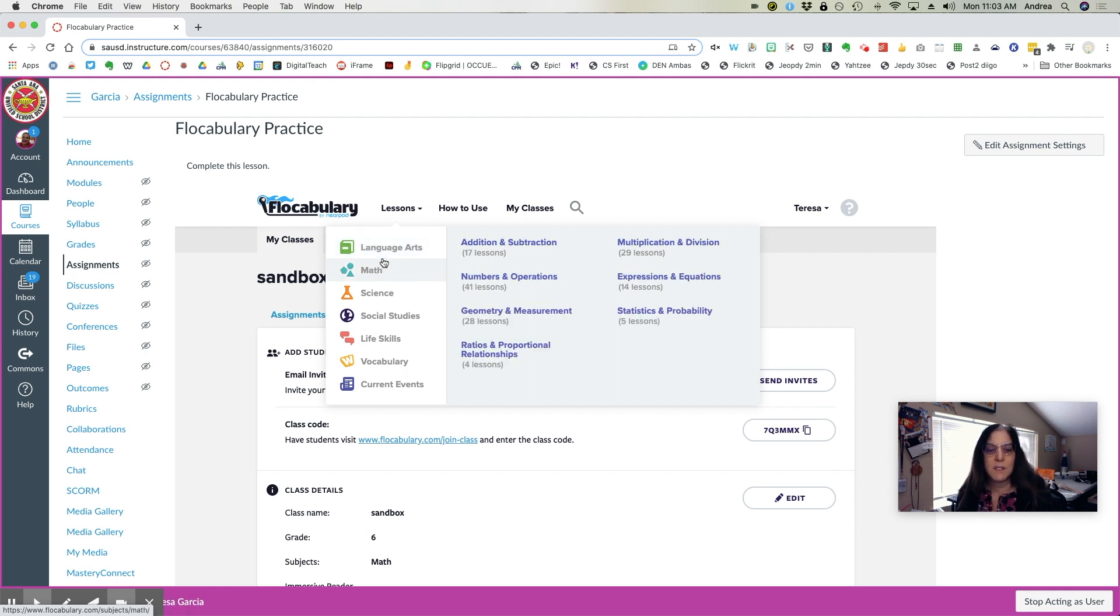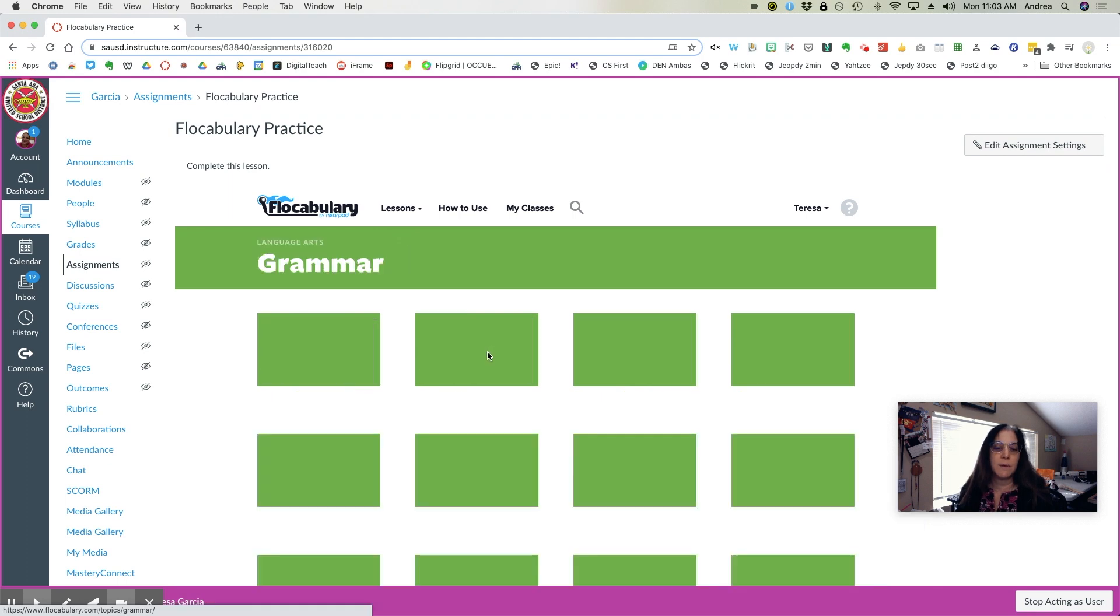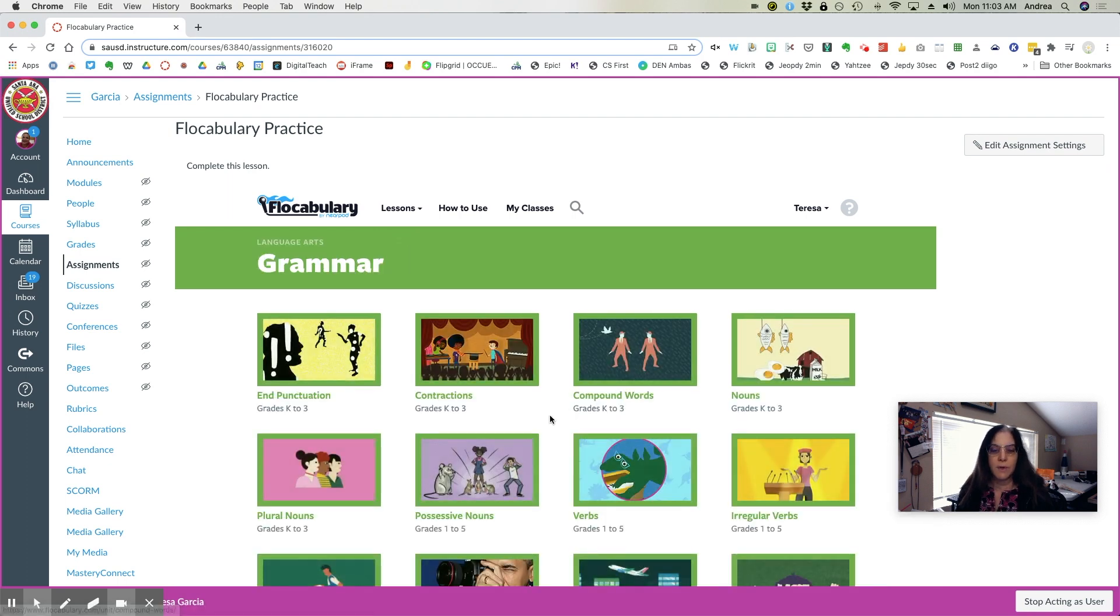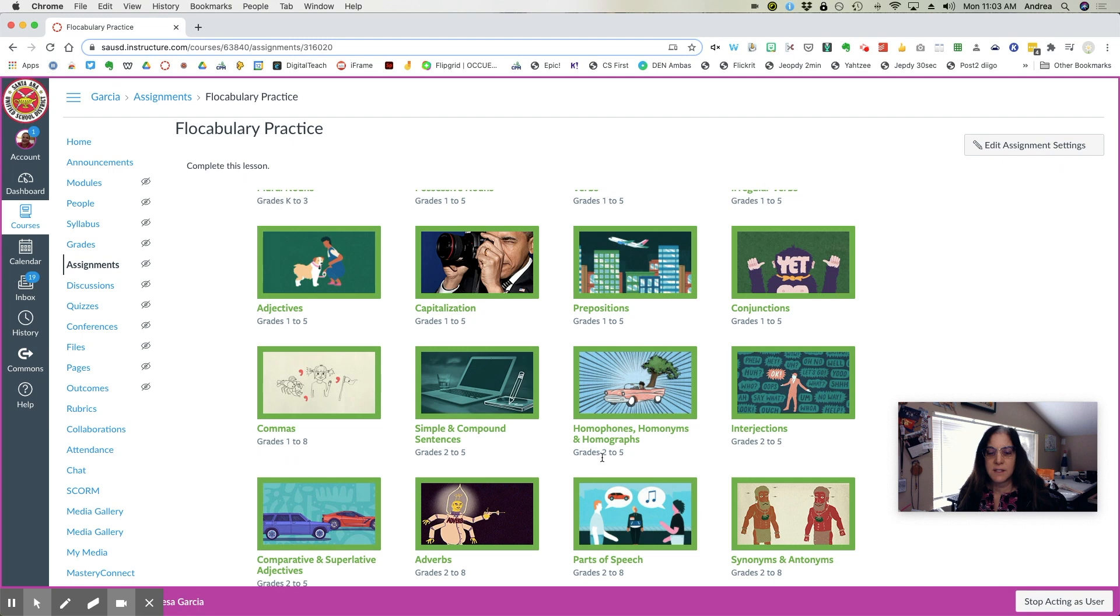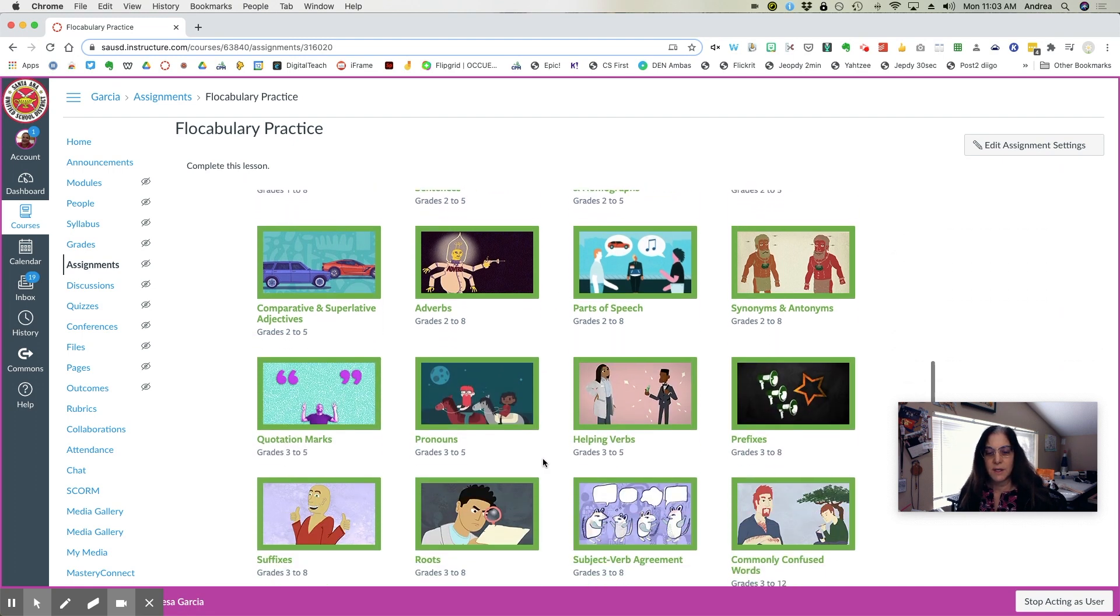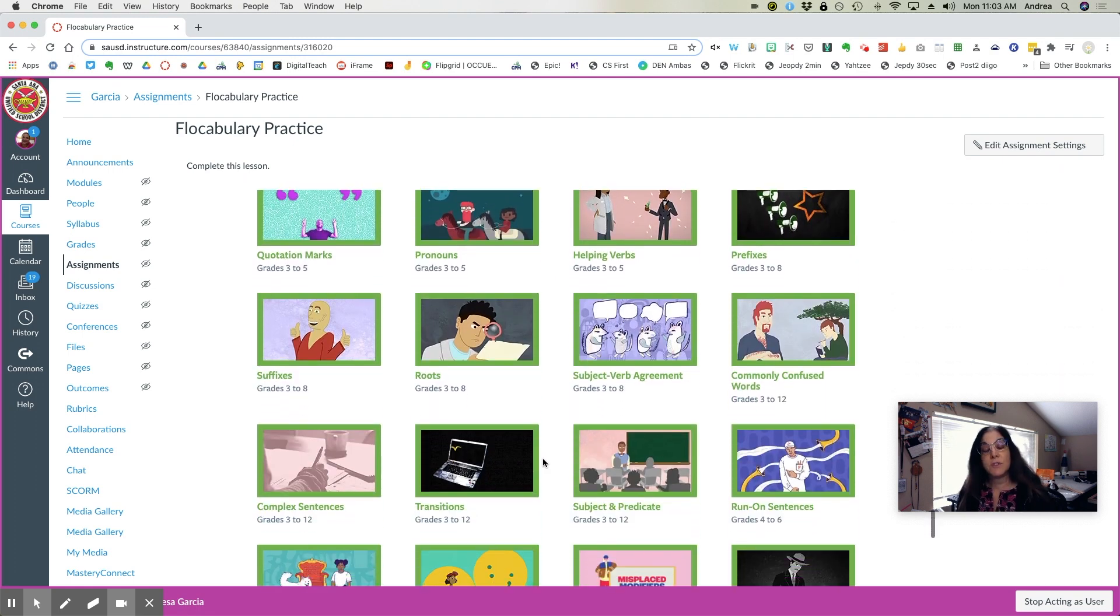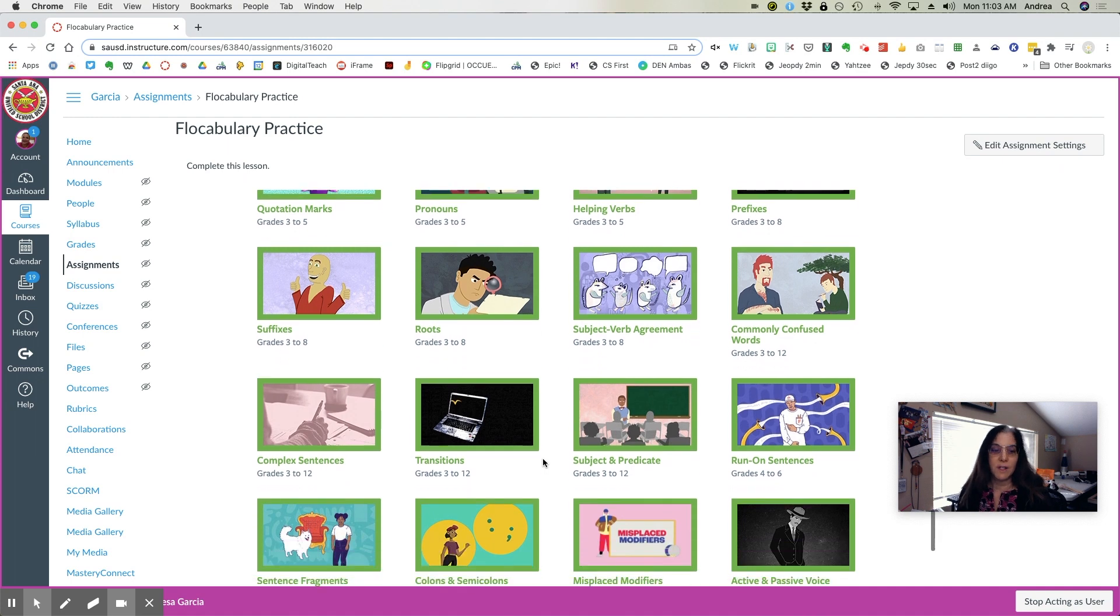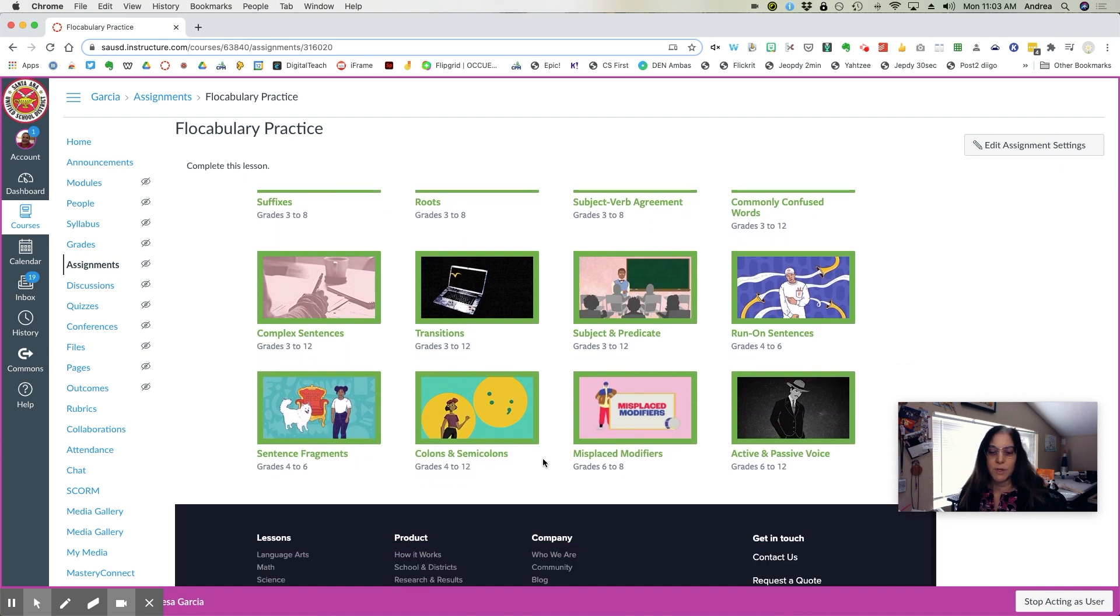So say this is a language arts lesson, I want to do something on grammar, and I can slide down, I can see all the different lessons. They do have suggested grade levels, but the students do not see the grade levels. So you pick what you think is important.